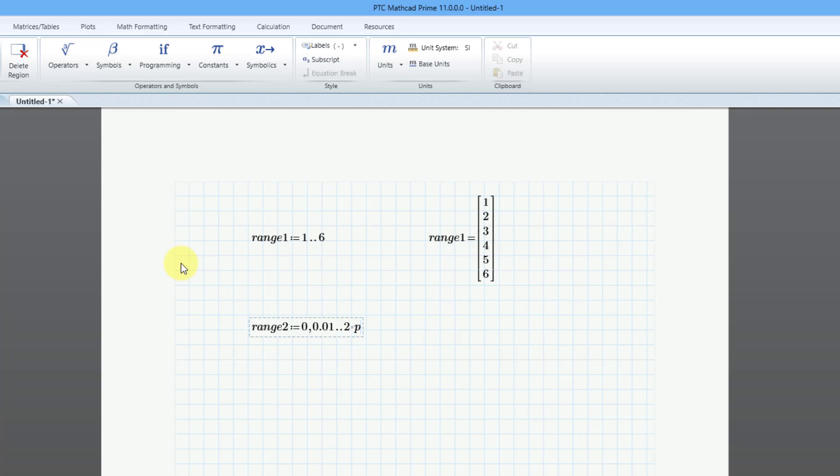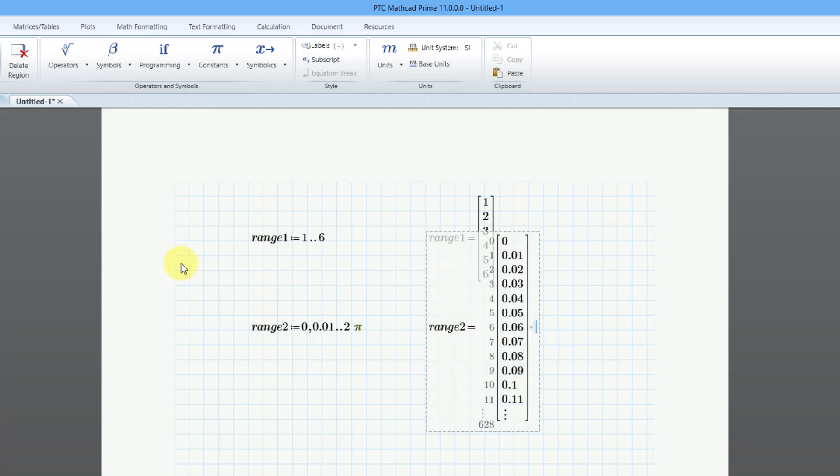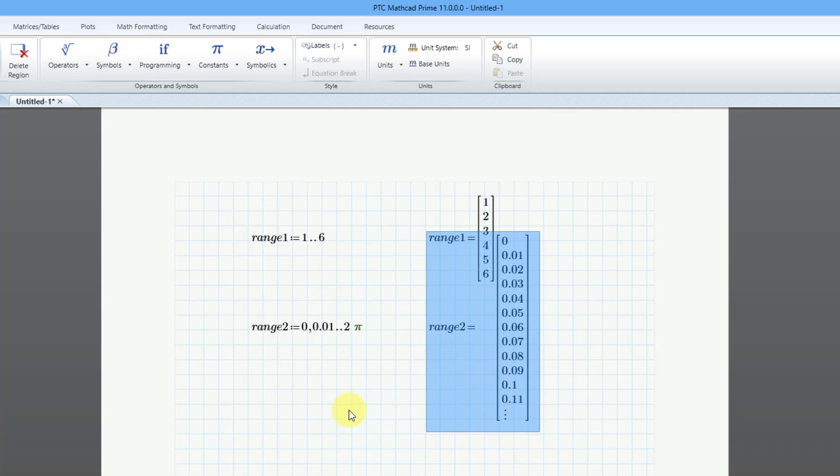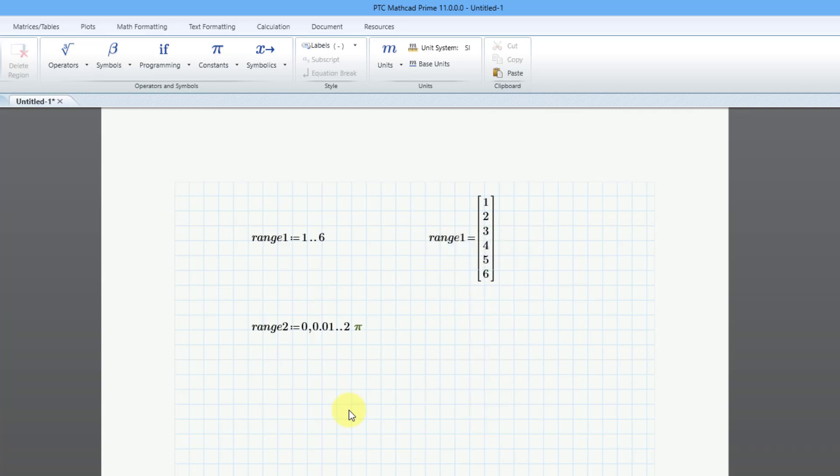This is one that I often use in a lot of my worksheets for engineering stuff. To show you what it looks like, range2 equals, and there are a ton of values in this, a total of 628. Because it is taking up so much space on my sheet, I am going to delete it. I just selected it and then use the delete key.